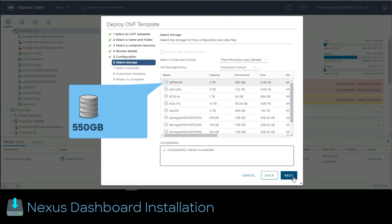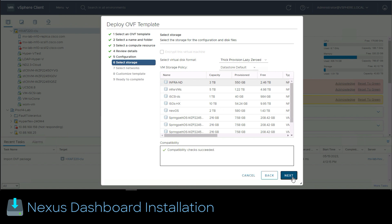Something we have to select is the storage where the VMs will nest. Just remember the storage must have 550 gigs per node. So we have to multiply that by three since that will be the total amount of machines composing the Nexus dashboard cluster. Once that is done we click next.